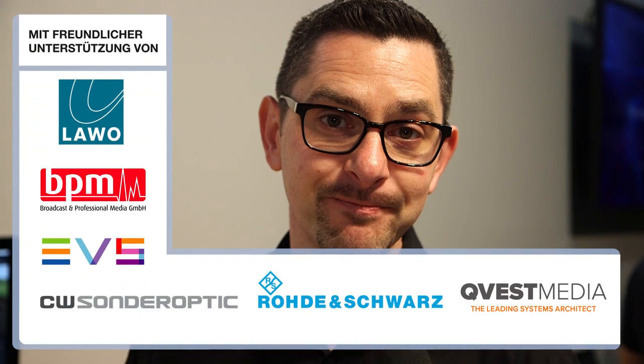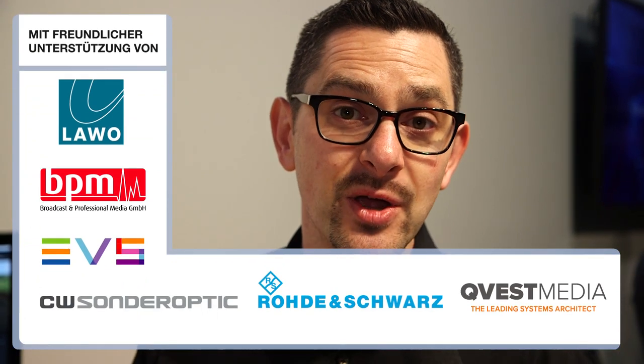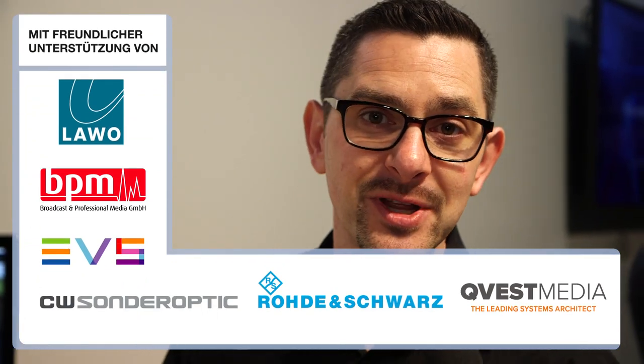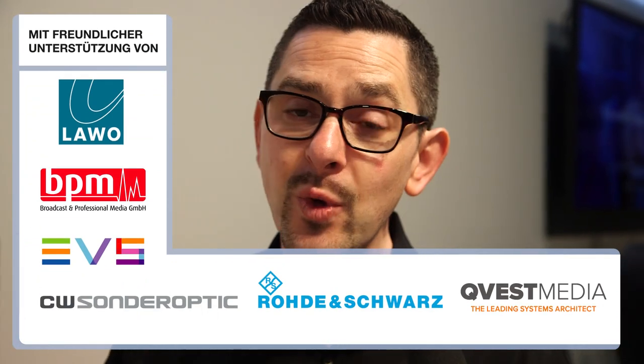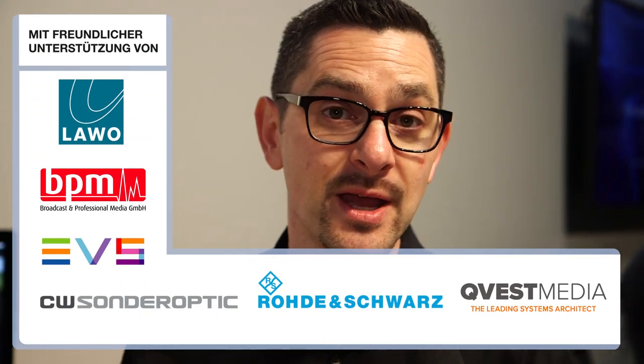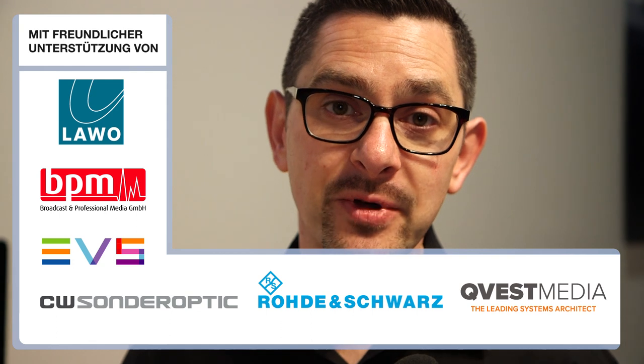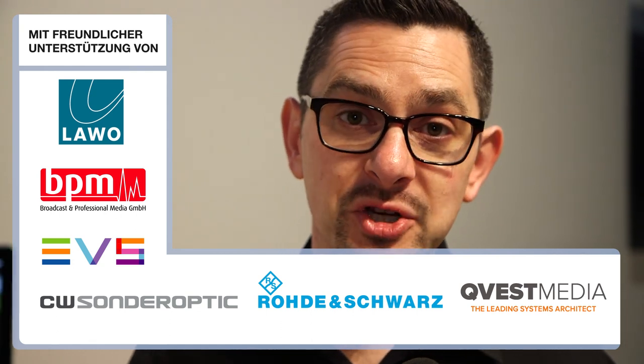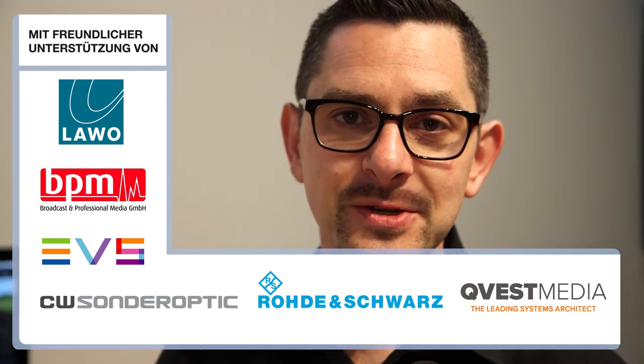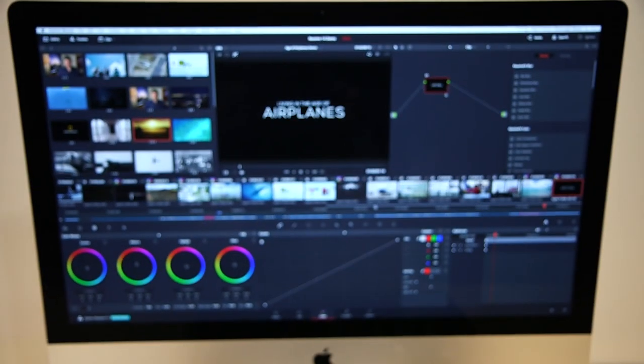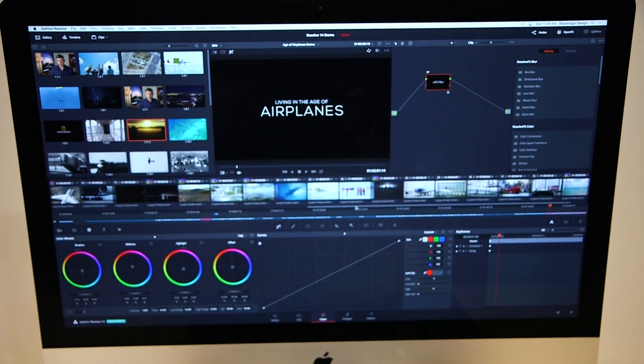We've also added a number of new features. Last year, we purchased a company called Fairlight, who are well known as being the leading company for audio production for film and television. Six months later, here at NAB 2017.